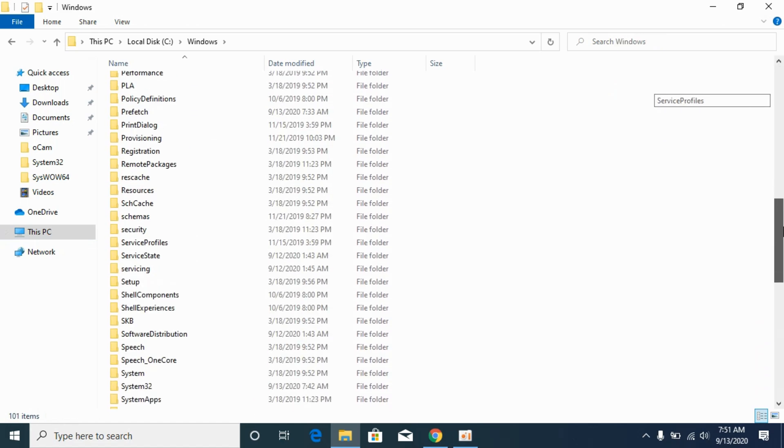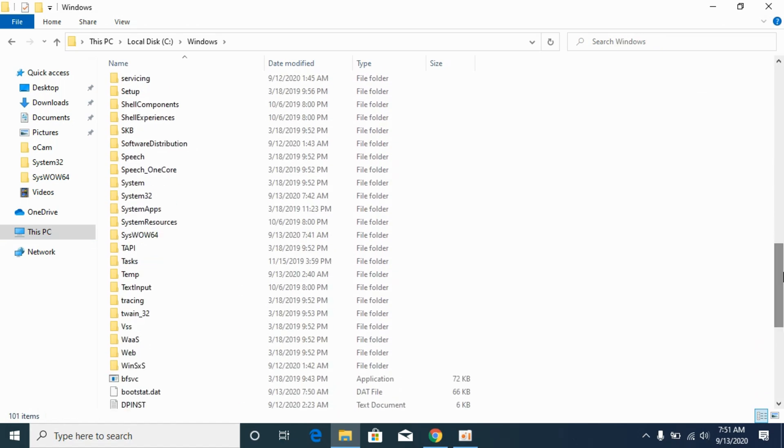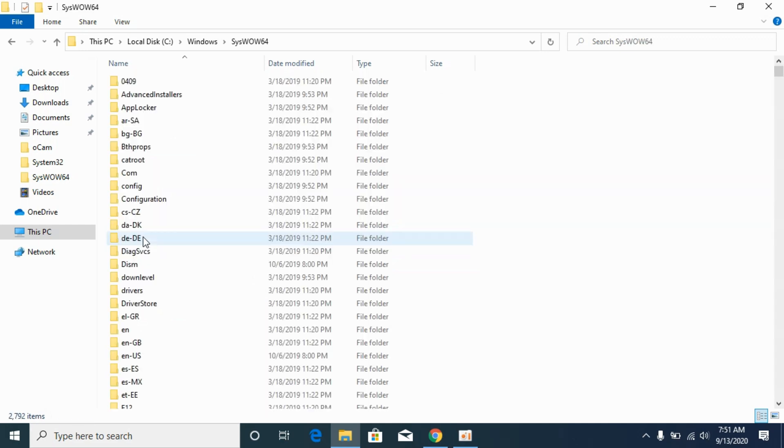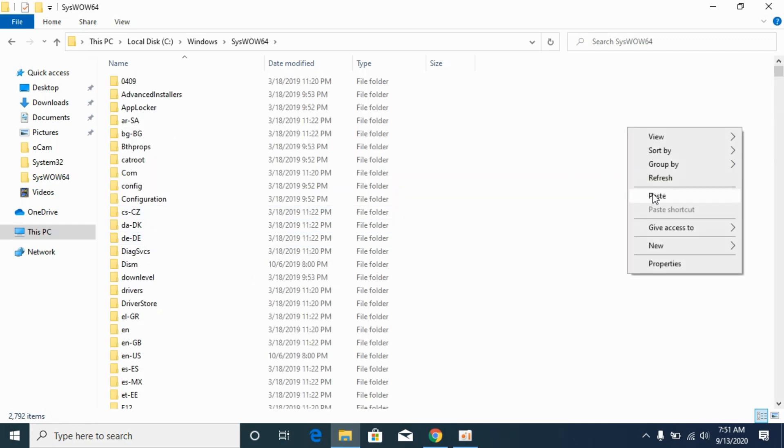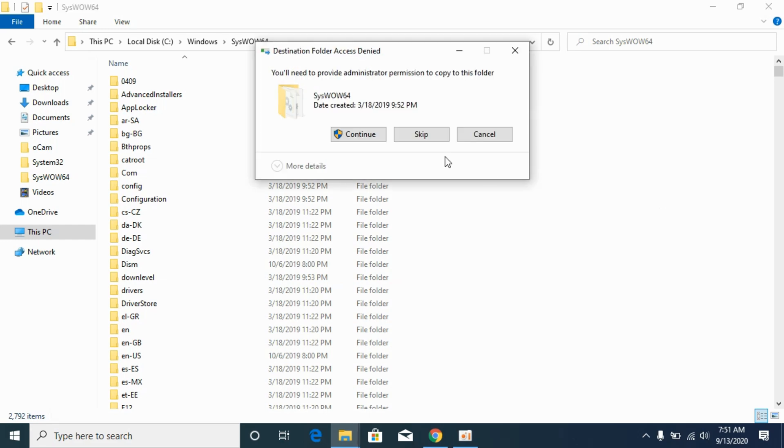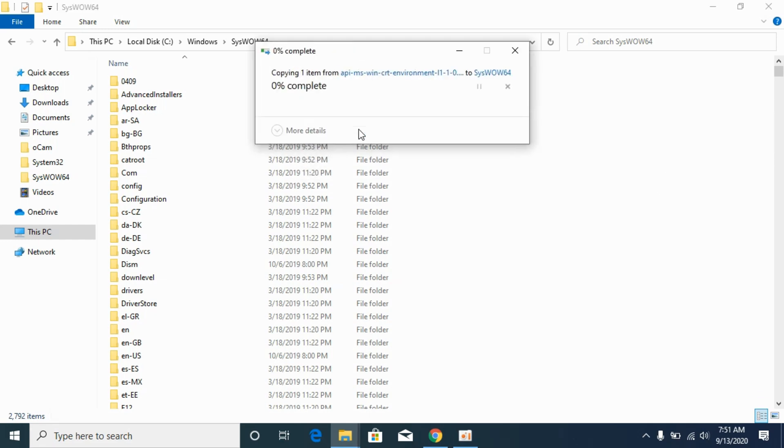And here scroll down below until you see SysWOW64. Open it up and paste the 32-bit file here. Paste it here. Click on continue.